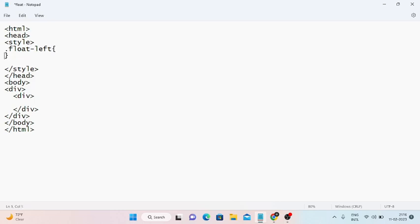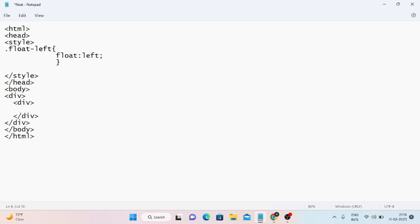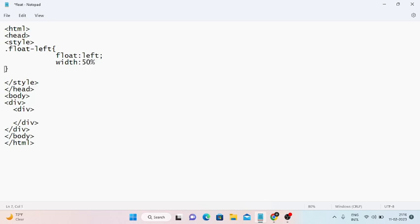So here I define the class 'float-left' with the CSS property 'float: left' followed by a semicolon. Next I set the width to 50% and then set the font size in pixels. Now I will close the style tag and the head tag.